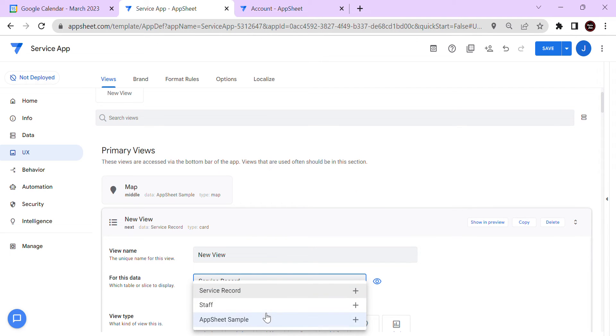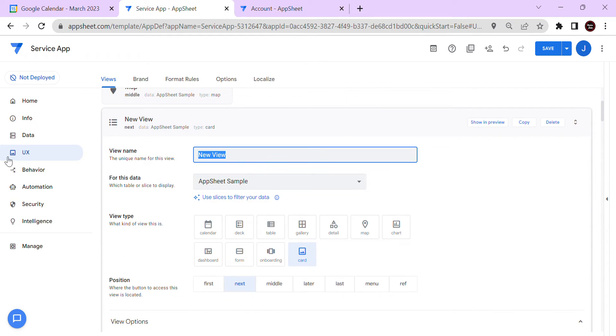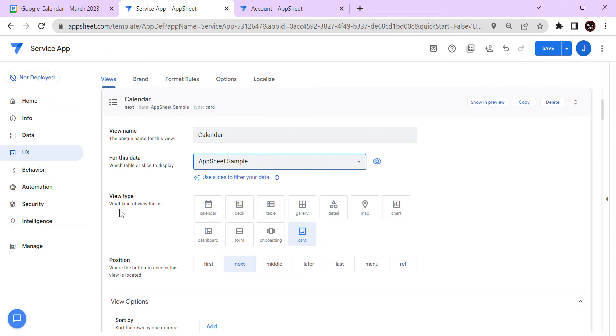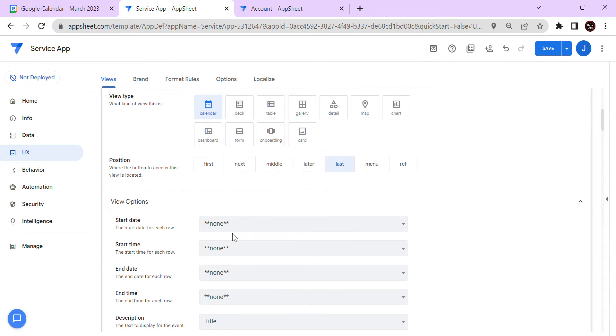Let's create a view — let's say this is 'My Calendar'. Then you can configure the start settings for the calendar view.